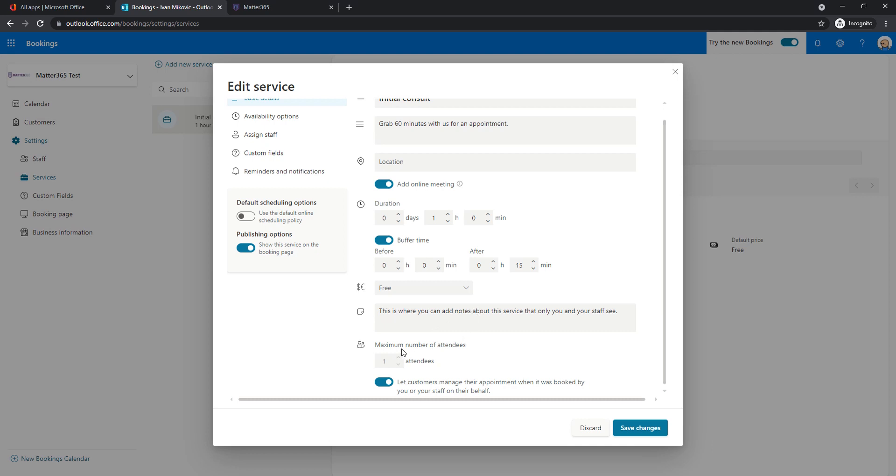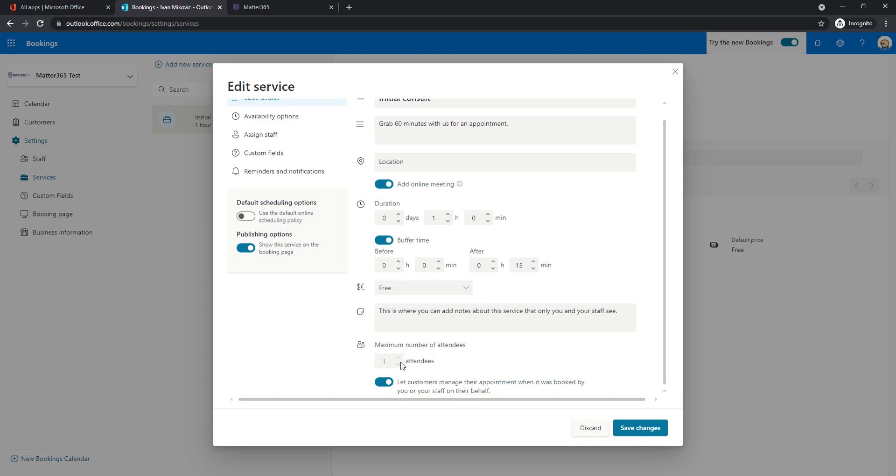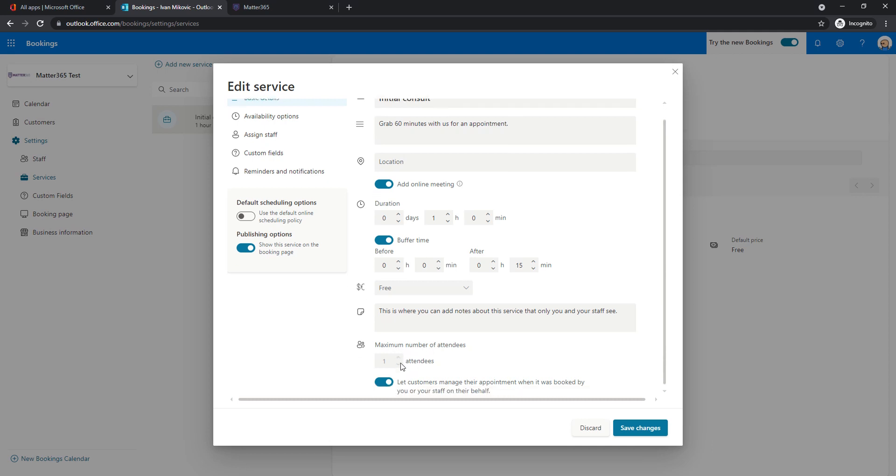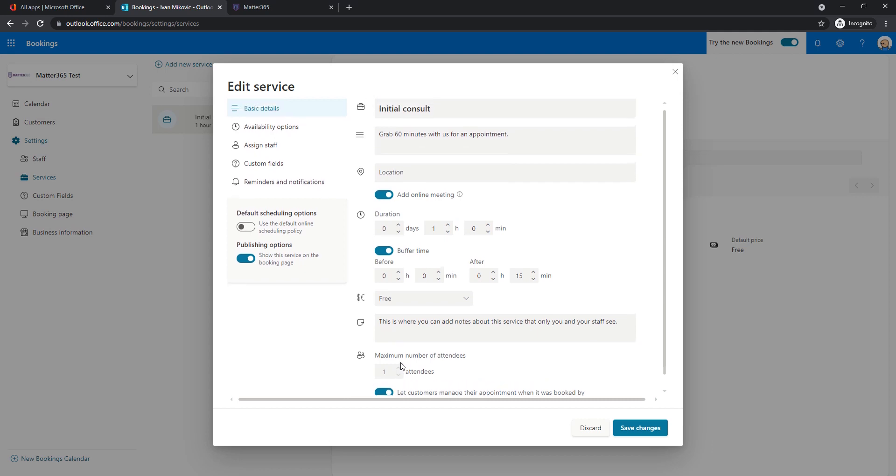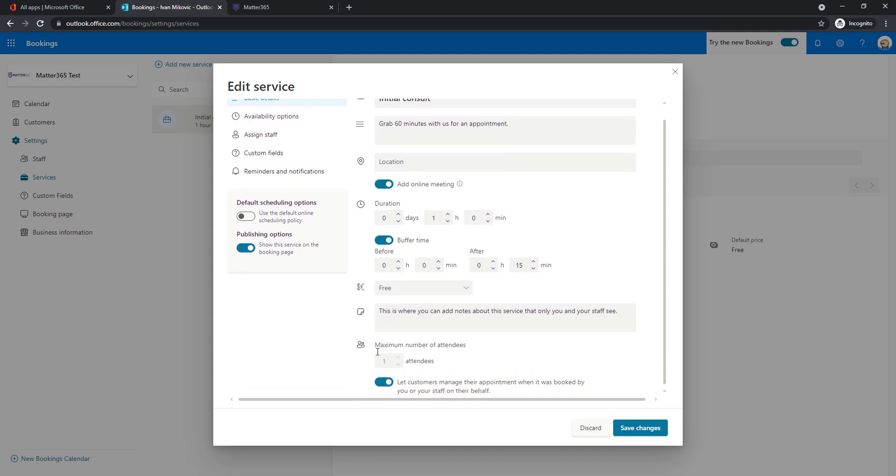And then we can choose maximum number of attendees per meeting. This can be picked only when you're creating a new meeting. So you saw that my meeting type was already created so I cannot choose it now. But if we decide to add new meeting type you will be able to increase this to 2, 5 or 10. I will let my customer manage the appointment after it's booked.